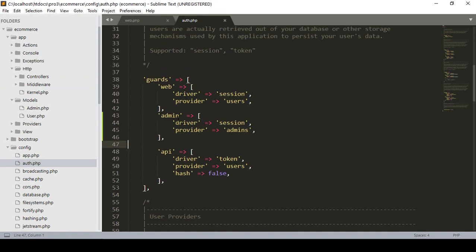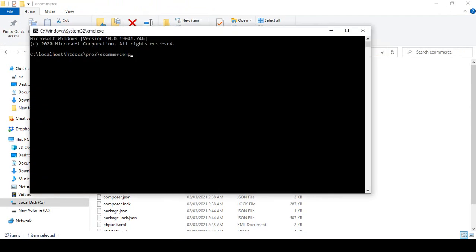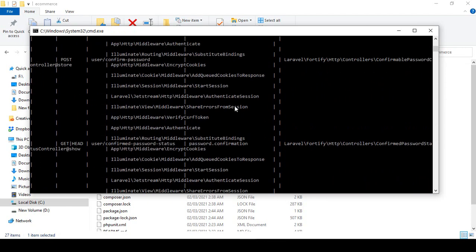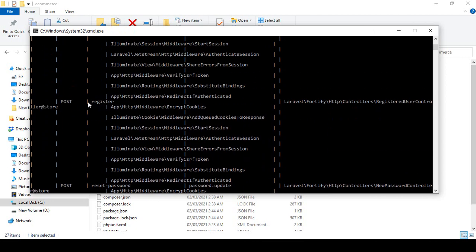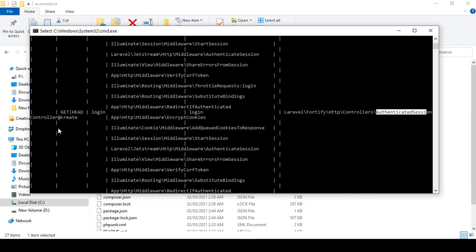Now we have to work with our login. Which method is responsible for the login? As I told you before, open the cmd and run php artisan route:list. In the route list, there is a login method. I want to find out that login - there is a logout and a login, and with the login you can see that is the create method.